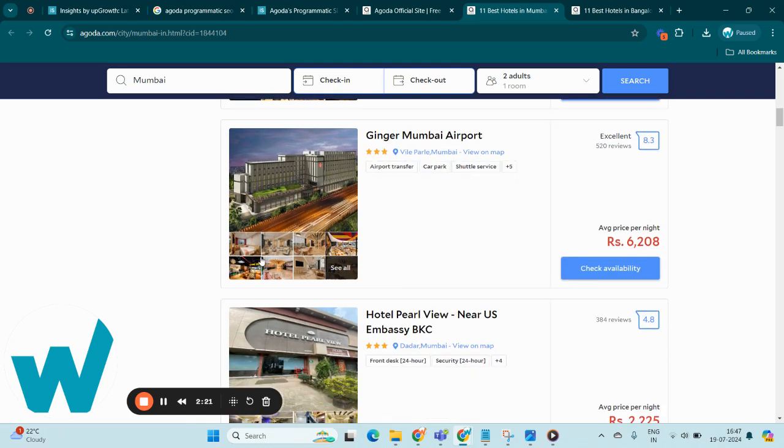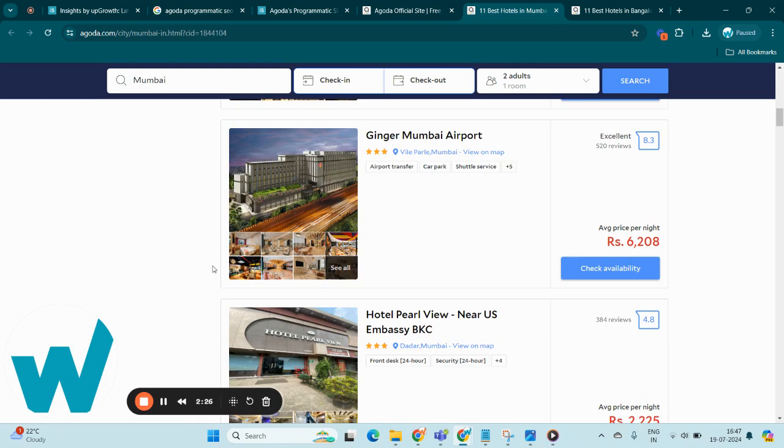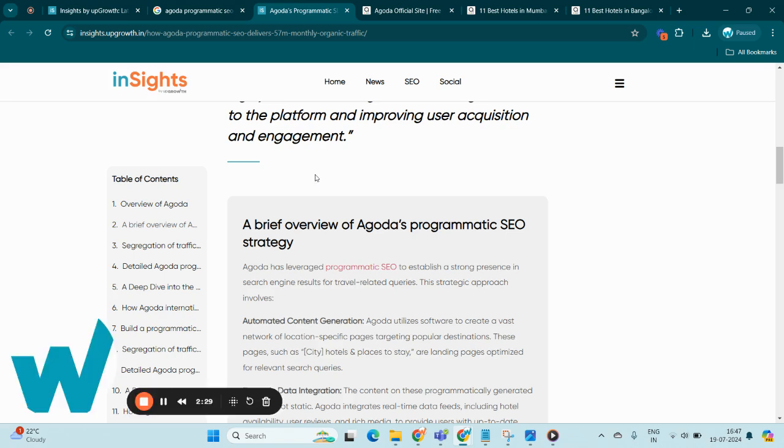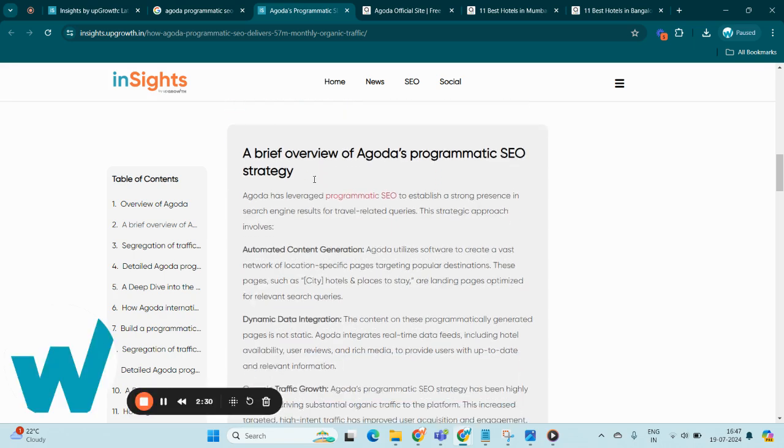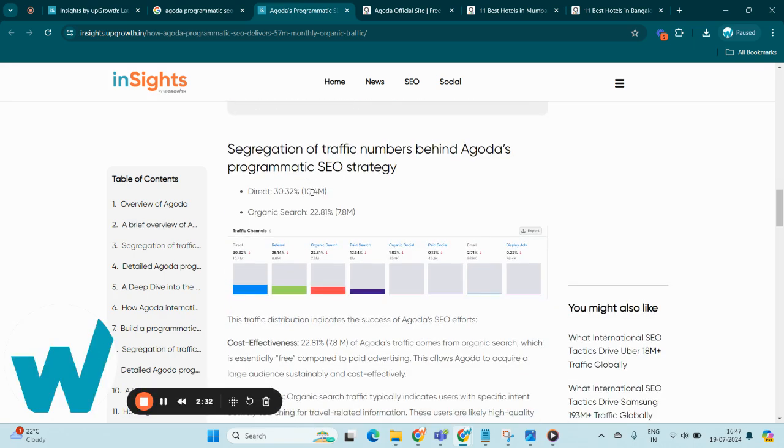This strategic combination has significantly fueled Agoda's organic traffic growth, markedly enhancing user acquisition and engagement.